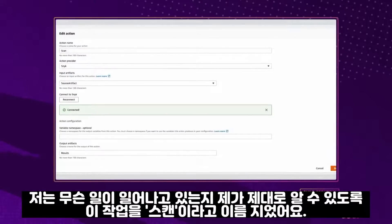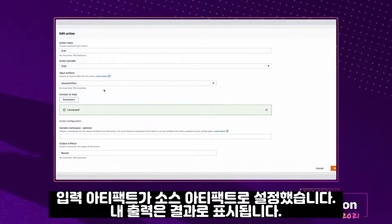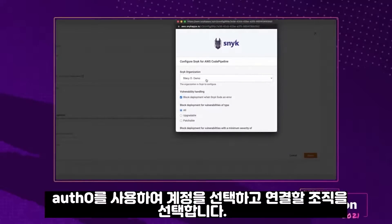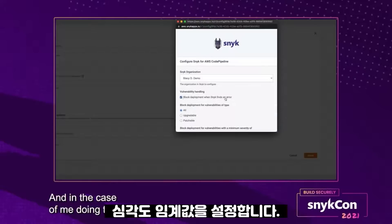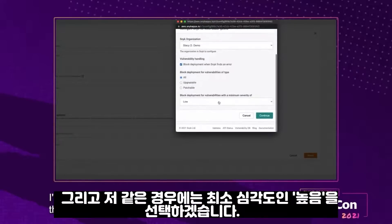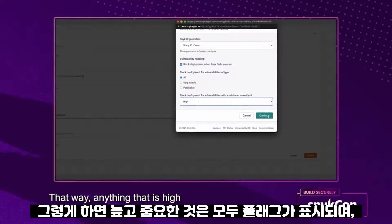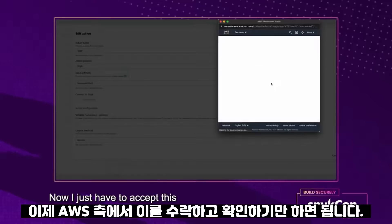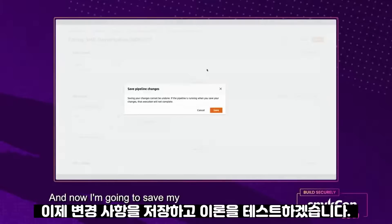This stage is comprised of a single action that has a few options to choose from. I've named it 'scan' so it's obvious to me what is occurring. I've chosen my action provider as Snyk, which is a first-party callout under the invoke section of the drop-down list. My input artifact is set to source artifact, my output is labeled as results, and it takes no effort to connect to Snyk. I select my account using Auth0 and select the organization I wish to attach to, decide whether or not I want to break the build, and set the severity threshold — I'll choose a minimum severity of high. That way anything that is high and critical will be flagged and should break the build. Now I just have to accept this on the AWS side, confirm so these things are in sync, and save my changes.